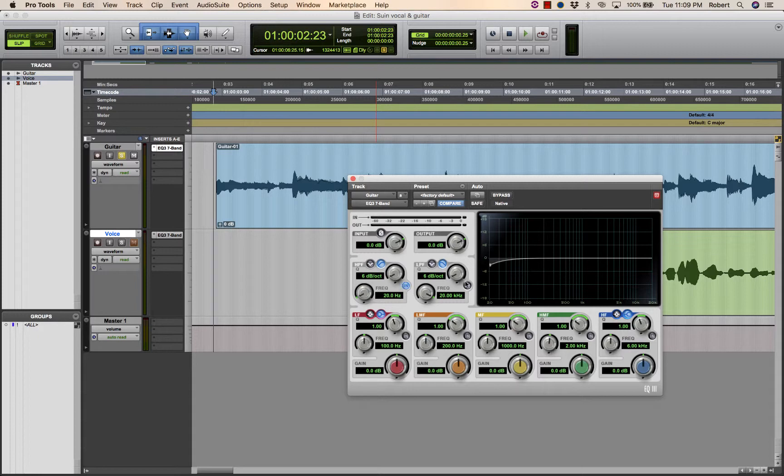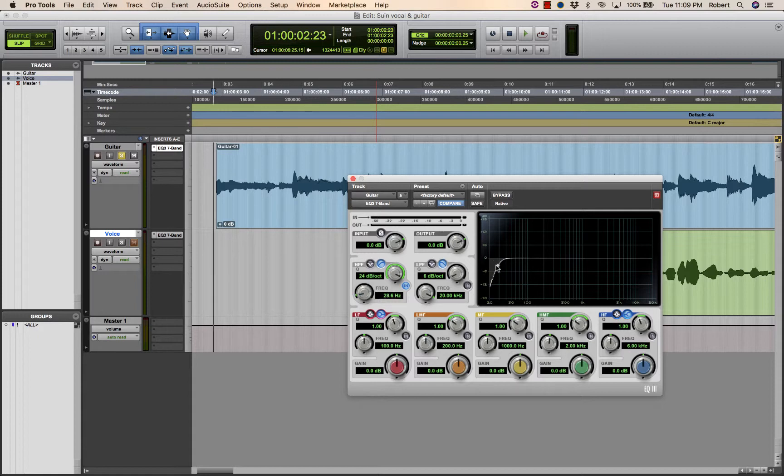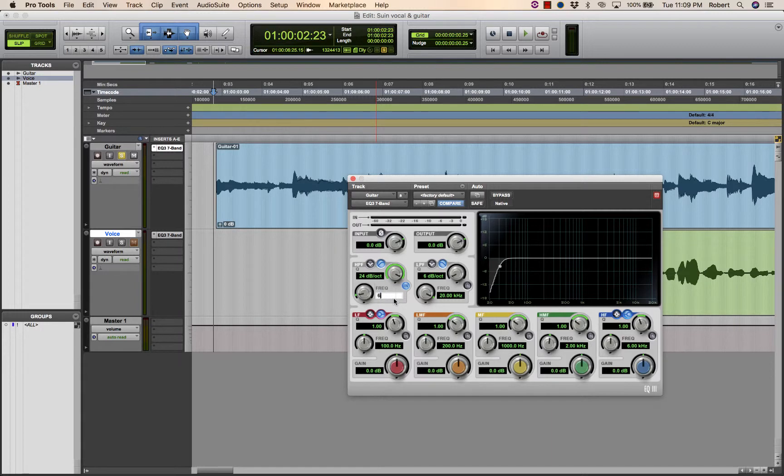So what I might do is just apply a very steep slope but set the frequency at about 65 Hz.